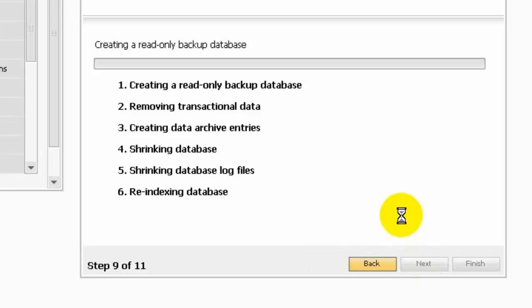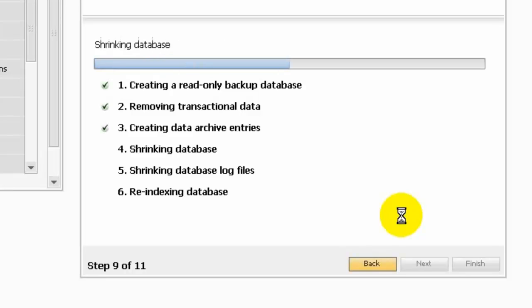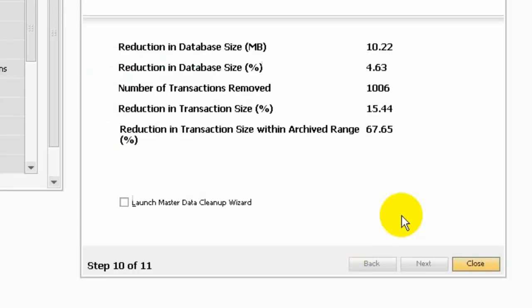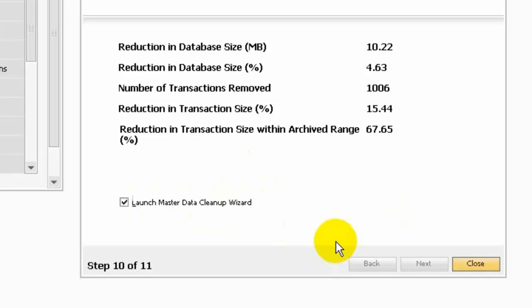After the system creates a read-only backup of the database, you can restore this database. The database will show that it is archived and read-only. I'm using the OEC database which is very small, but if your company database is large it will take more time. Here it also shows deleting transactions, shrinking the database, shrinking the log file, and re-indexing the database. Once done, you can launch the master data cleanup wizard, which will show you items and business partners that can be removed or set to inactive.